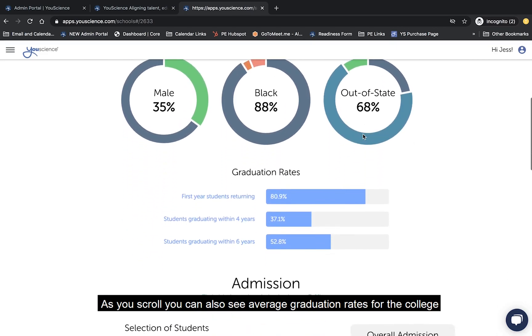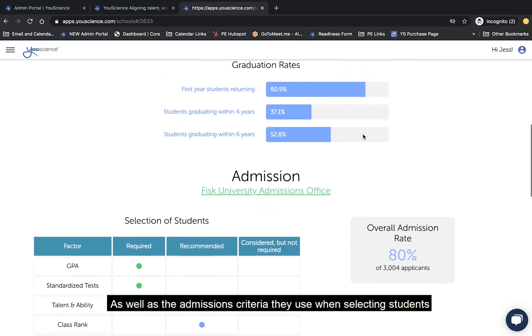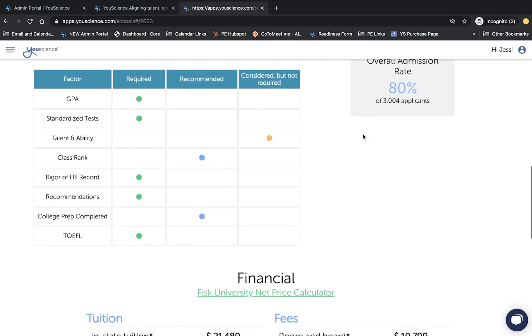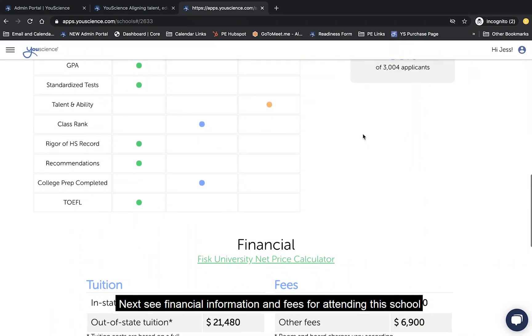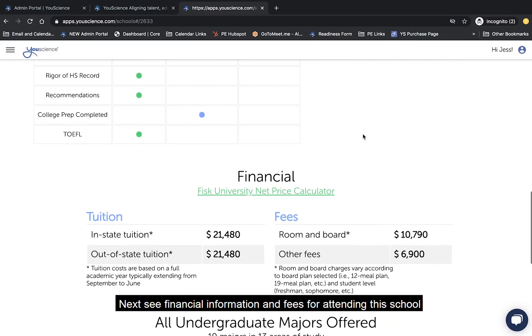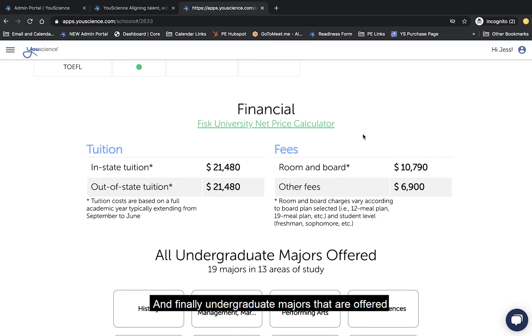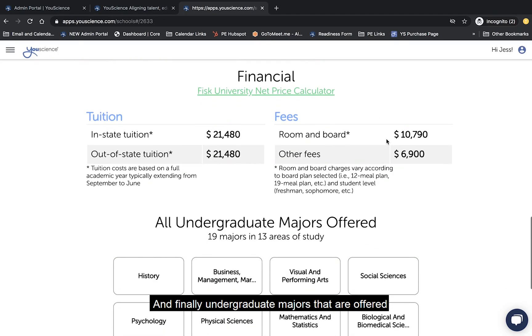As you scroll, you can also see average graduation rates for the college, as well as the admissions criteria they use when selecting students. Next, see financial information and fees for attending this school. And finally, undergraduate majors that are offered.